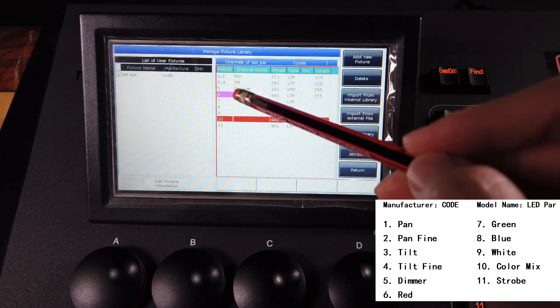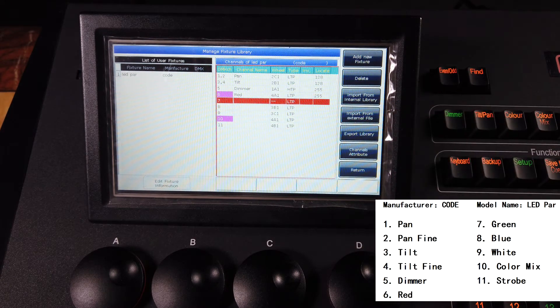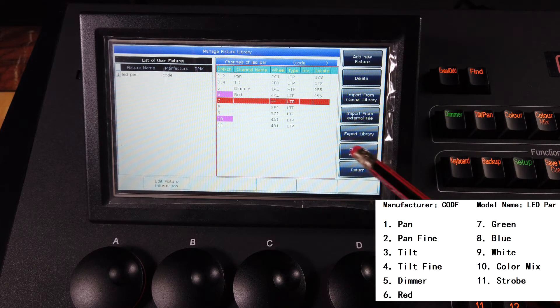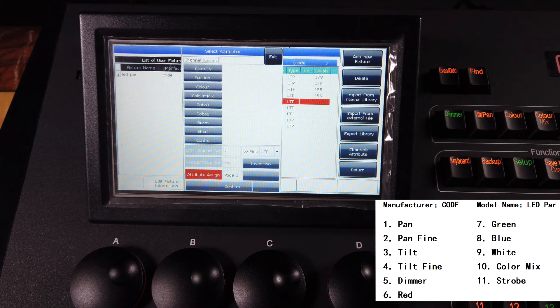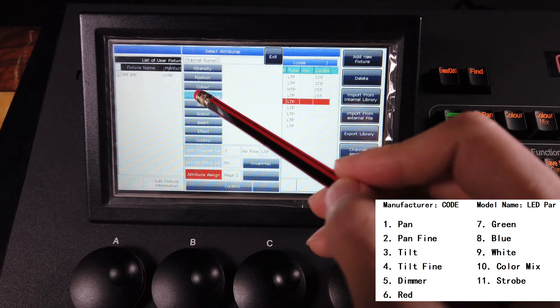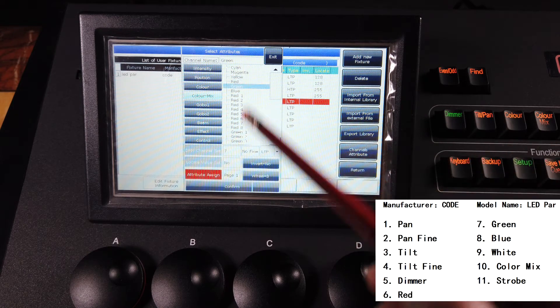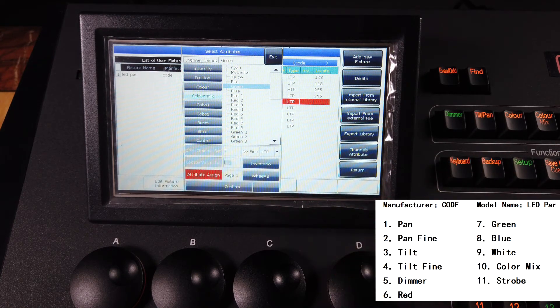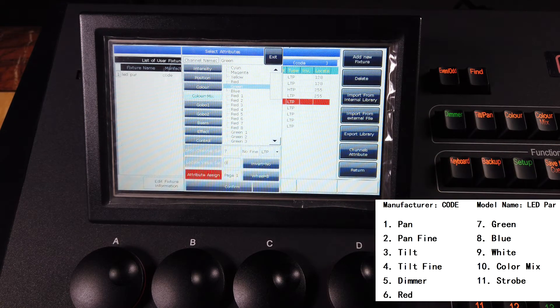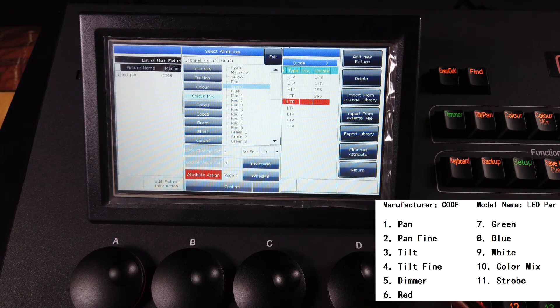So let's continue. Number seven, channel attribute, color mix, green. And this channel I don't want it open, so I set to zero.